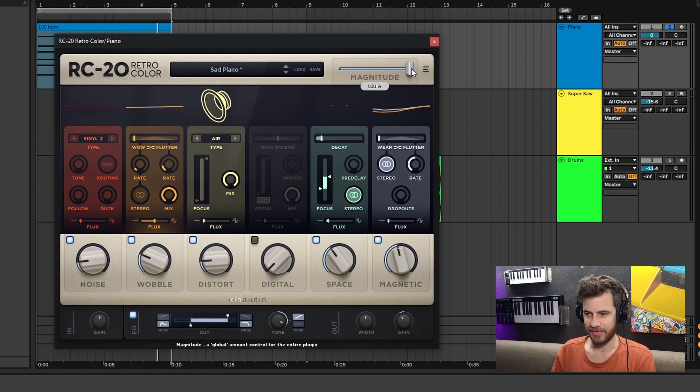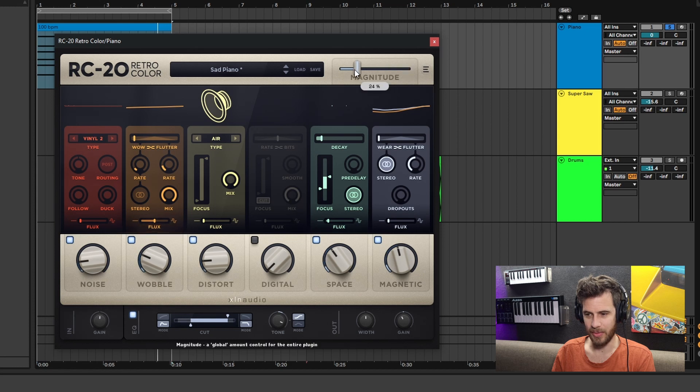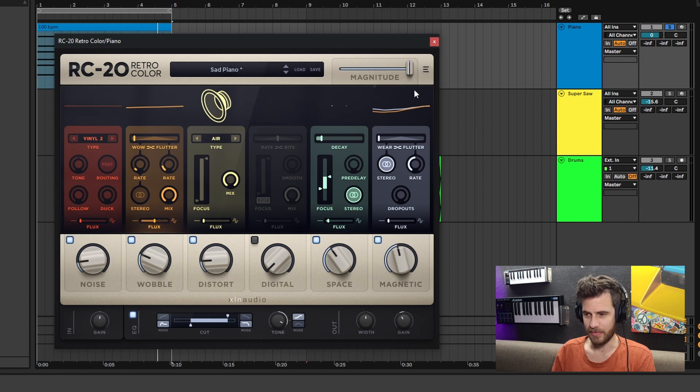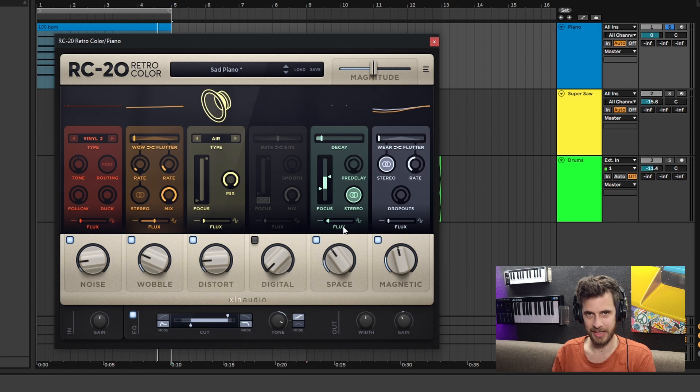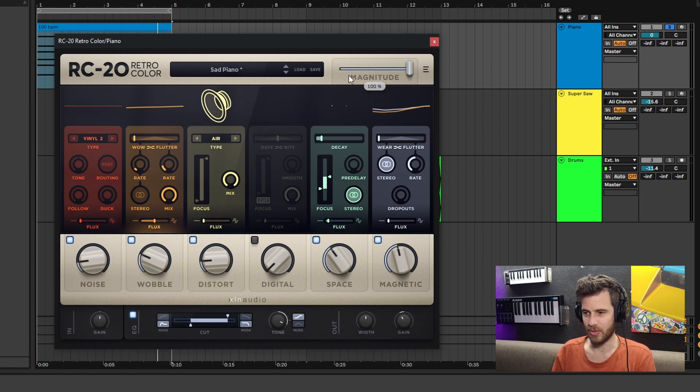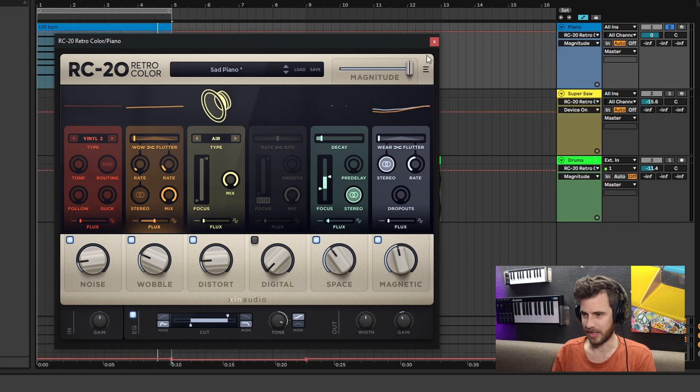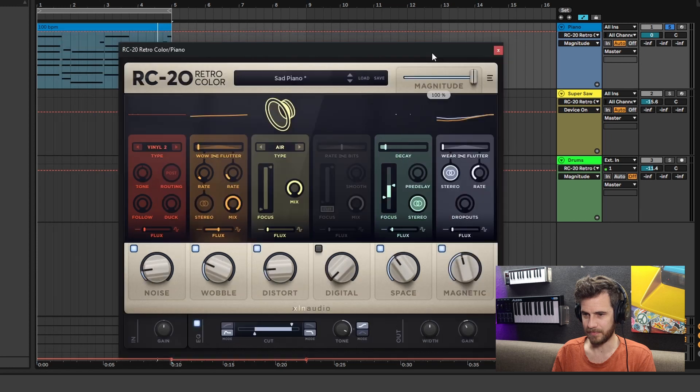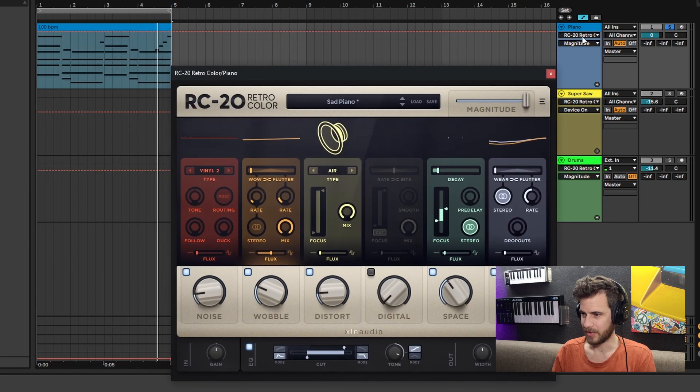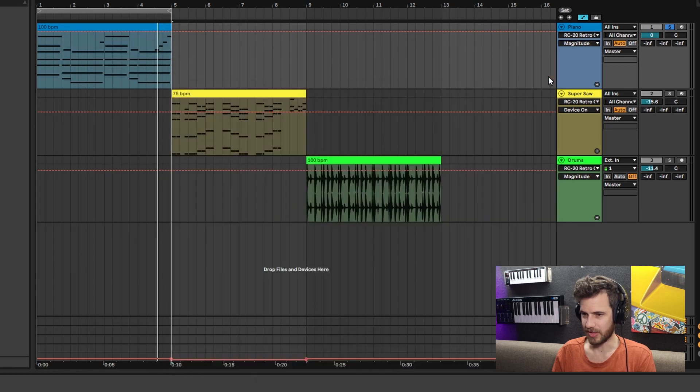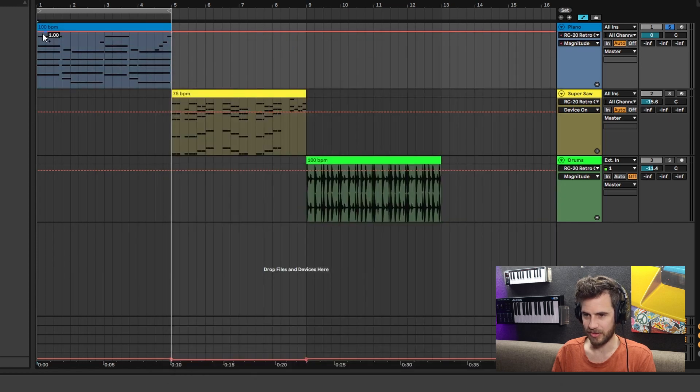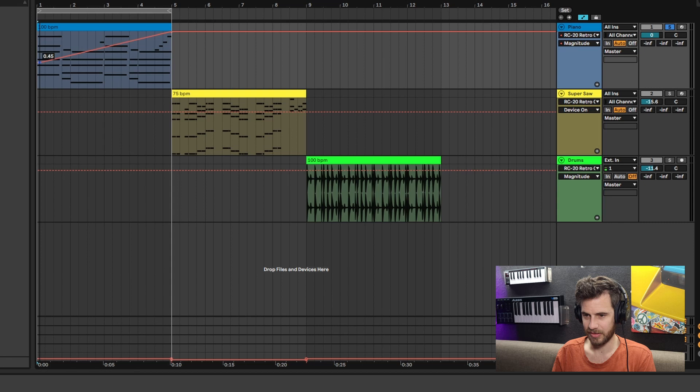Up the very top you can see this magnitude fader. This is just a dry/wet for them all. You can see when I move it down, all of these move down together in a percentage. So you can actually automate that. Let me just click - boom, we've got the magnitude set here, and then we can just go like this.